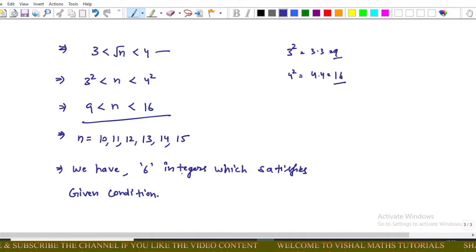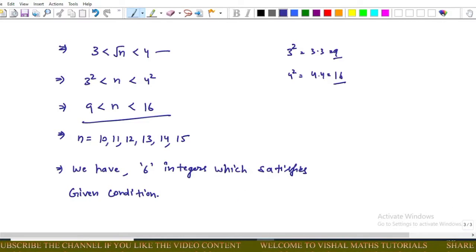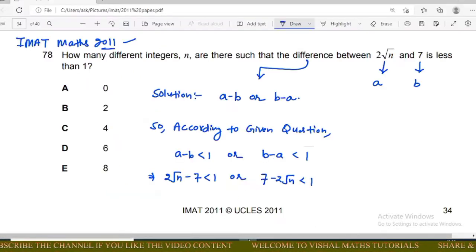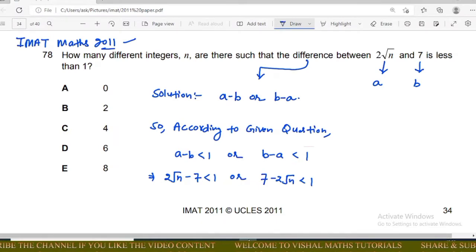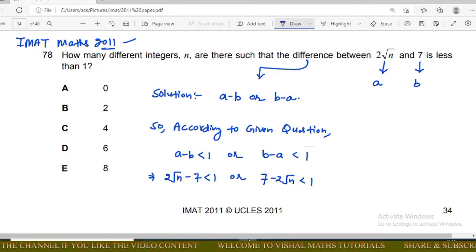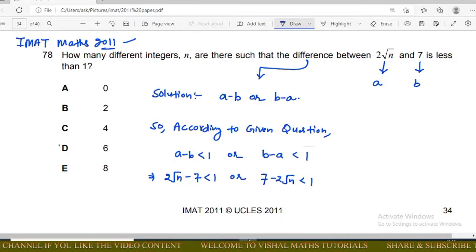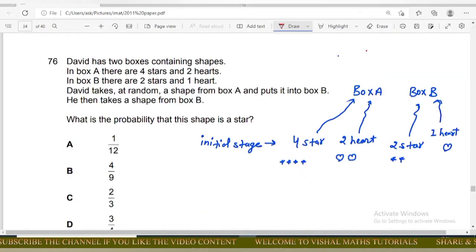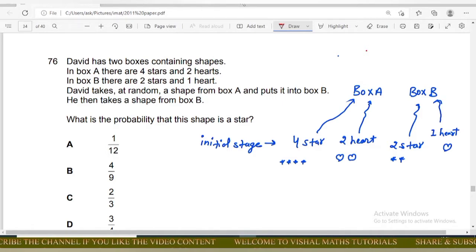From this inequality, n can take the values 10, 11, 12, 13, 14, 15 — that is six possibilities. The given options are 0, 2, 4, 6, 8, and we are getting 6, so option D is correct.